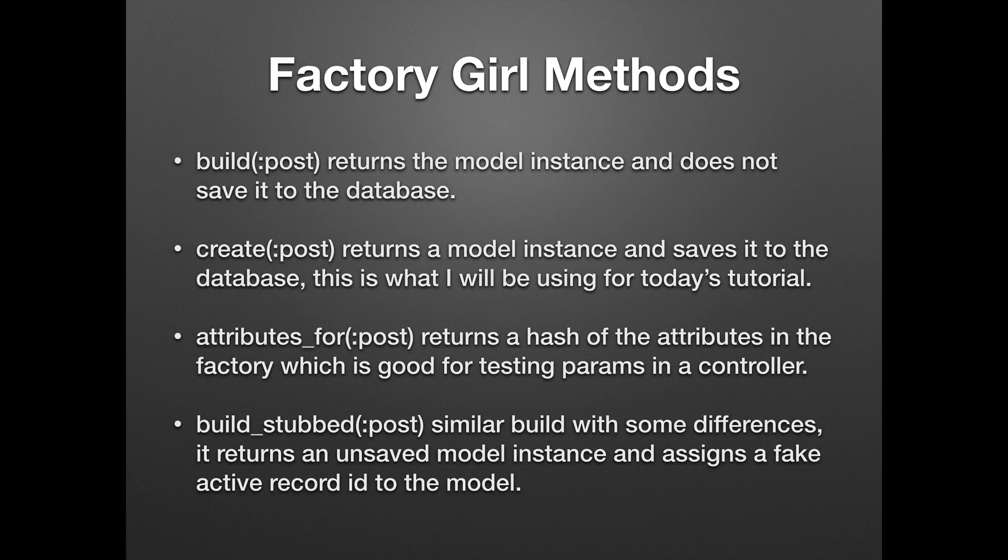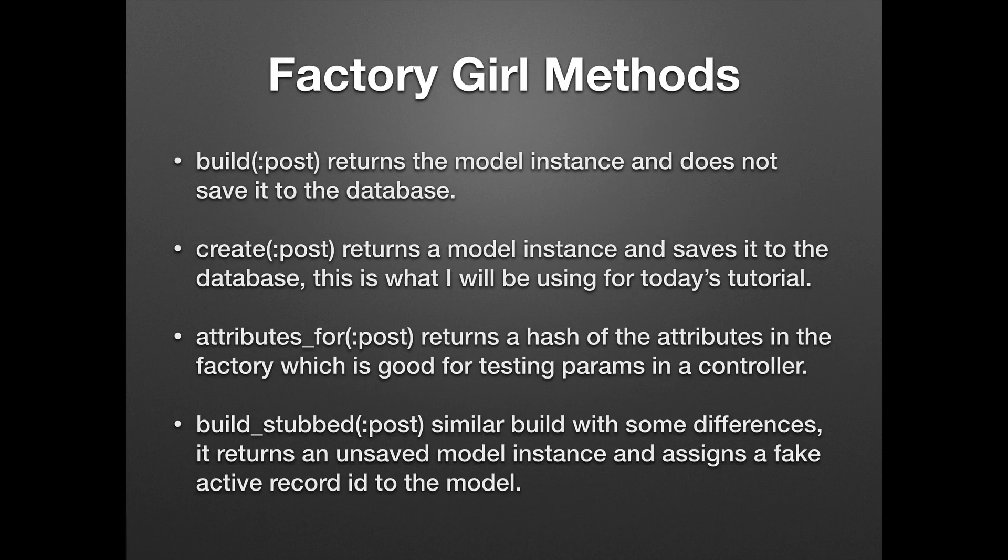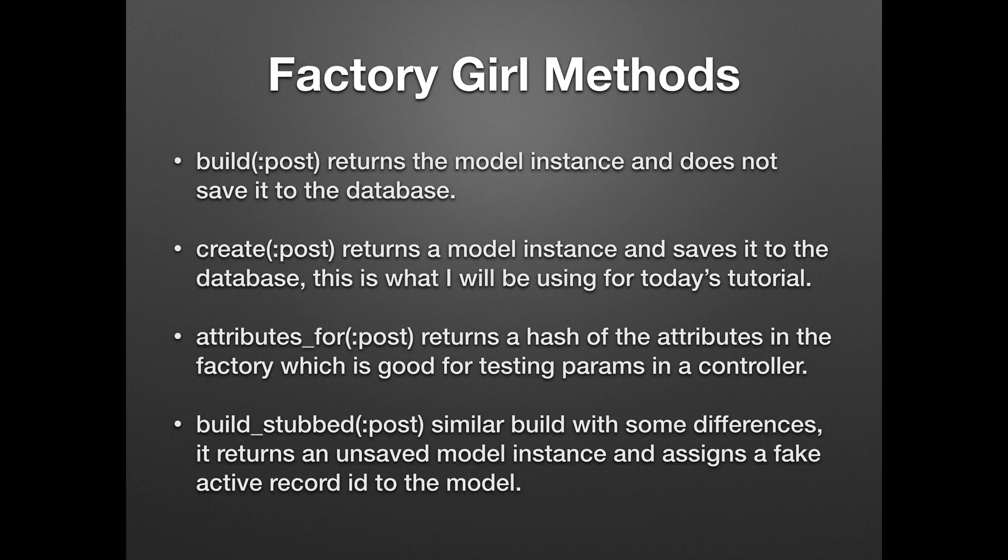We have the attributes_for method which returns a hash of the attributes in the factory, which is good for testing params in the controller. And then we have a build_stub post method, similar to the build with some differences. It returns an unsaved instance of the model and assigns a fake active record ID to the model.